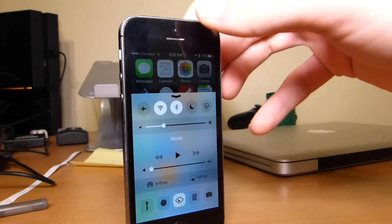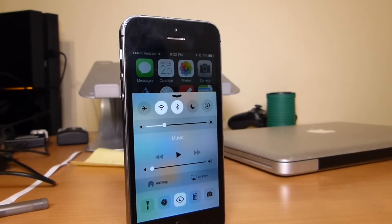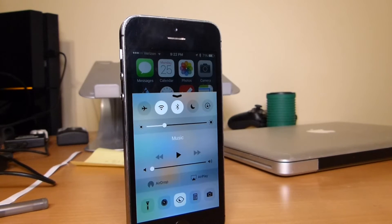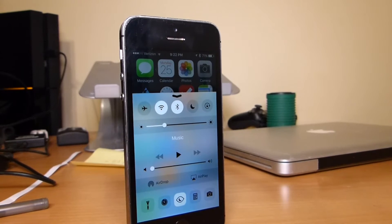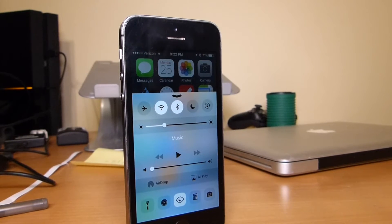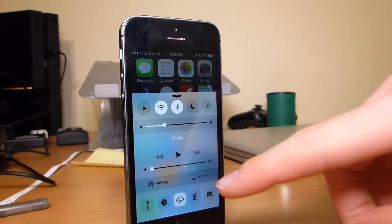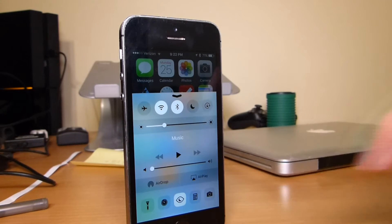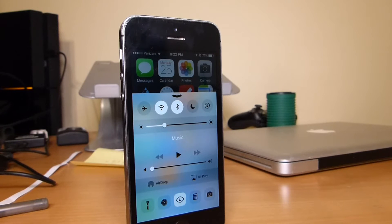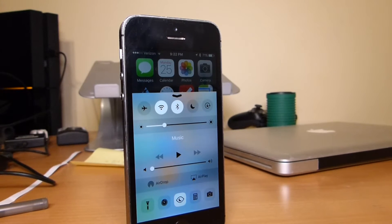Since the release of iOS 7, the Control Center hasn't really changed, unless you jailbroke. But Apple decided that it needed the new Night Shift to be accessible in the Control Center.